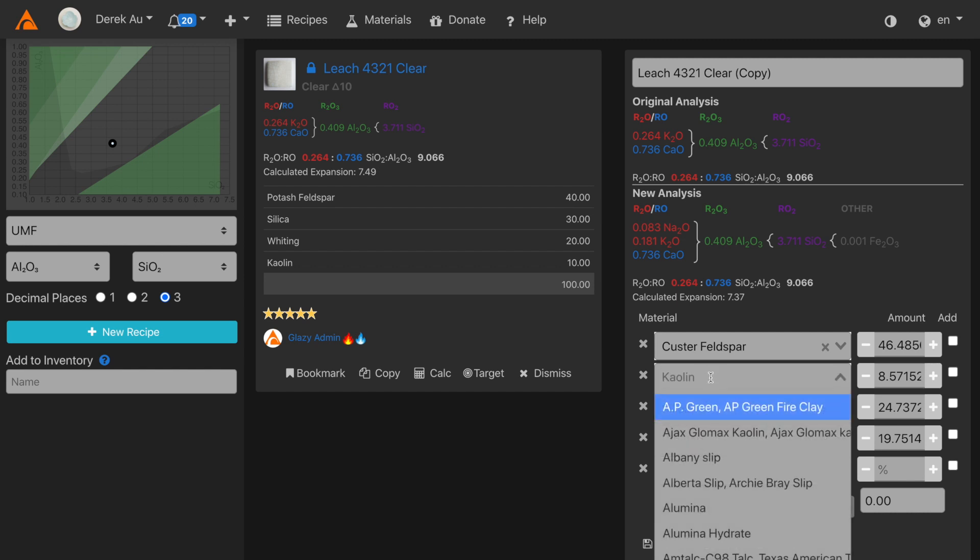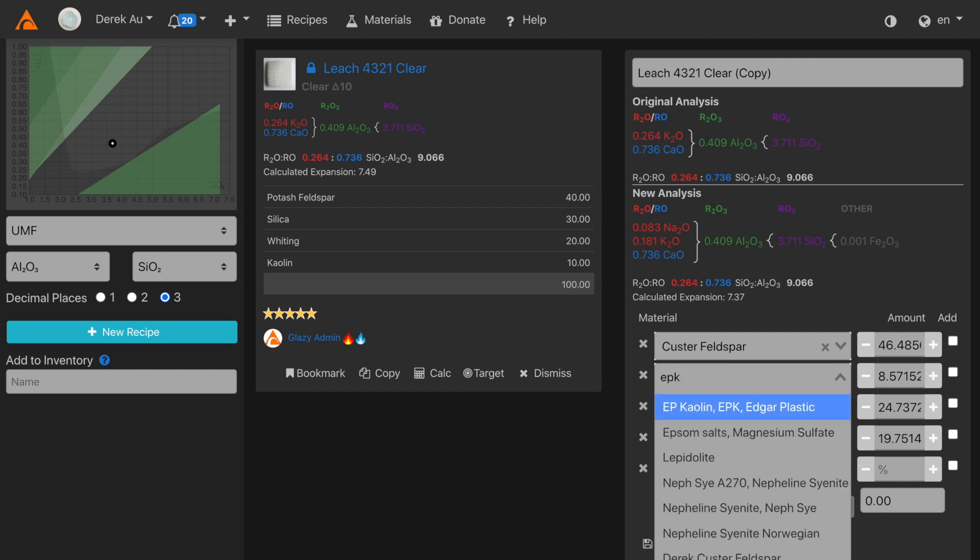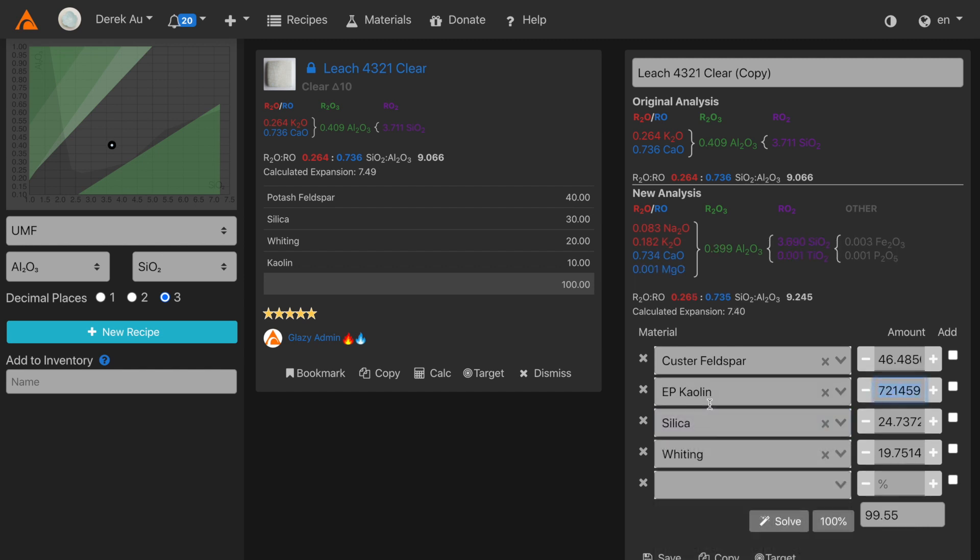Now instead of kaolin, I'll use a real-world kaolin, EPK. Click solve, and you see that the recipe is automatically calculated once again.